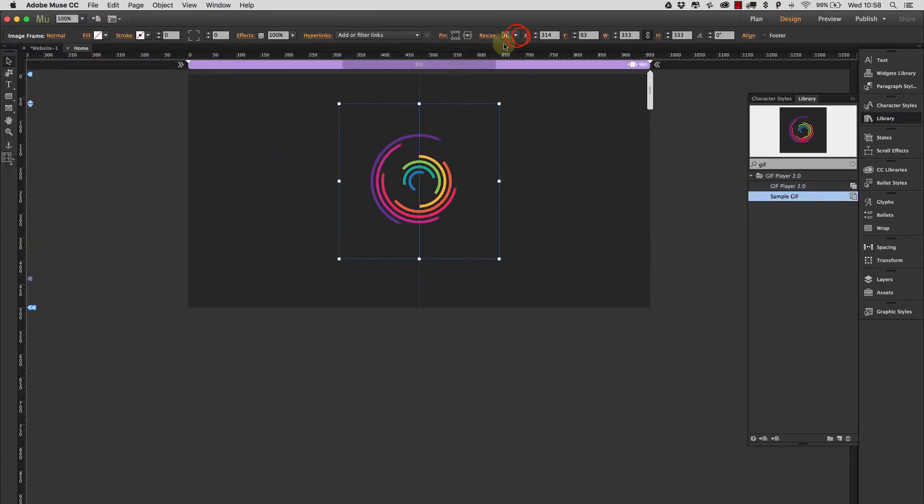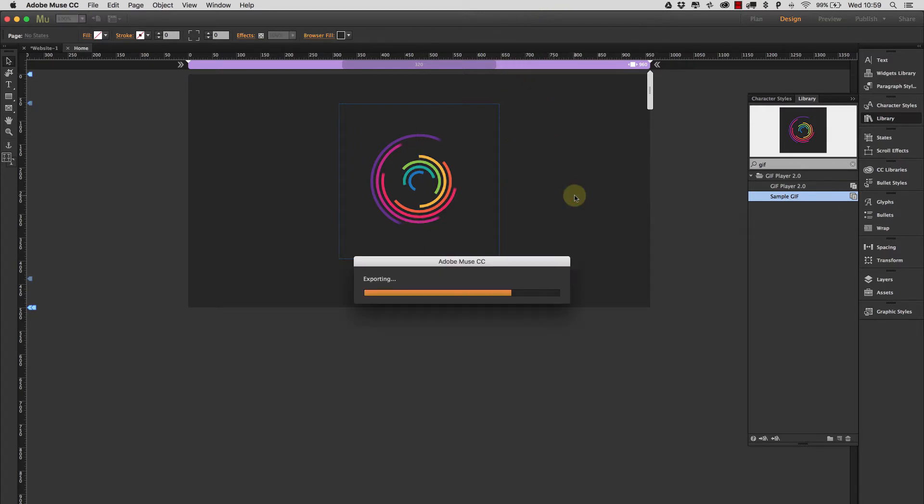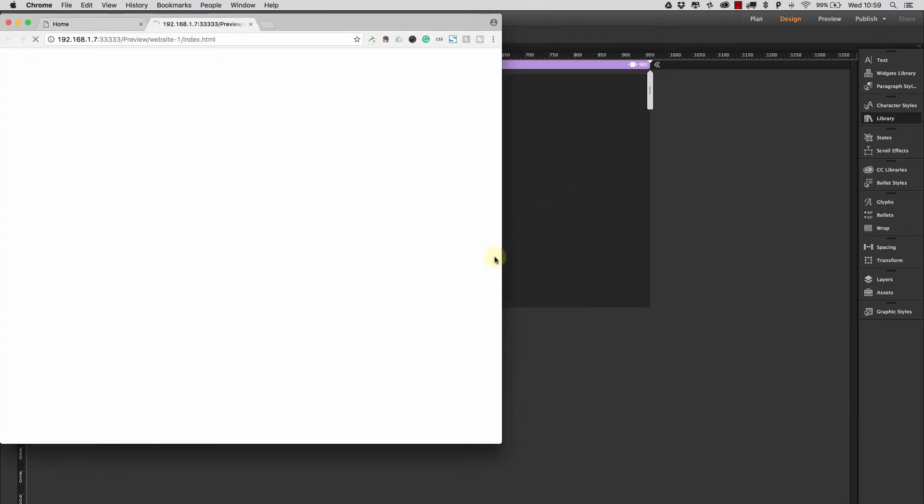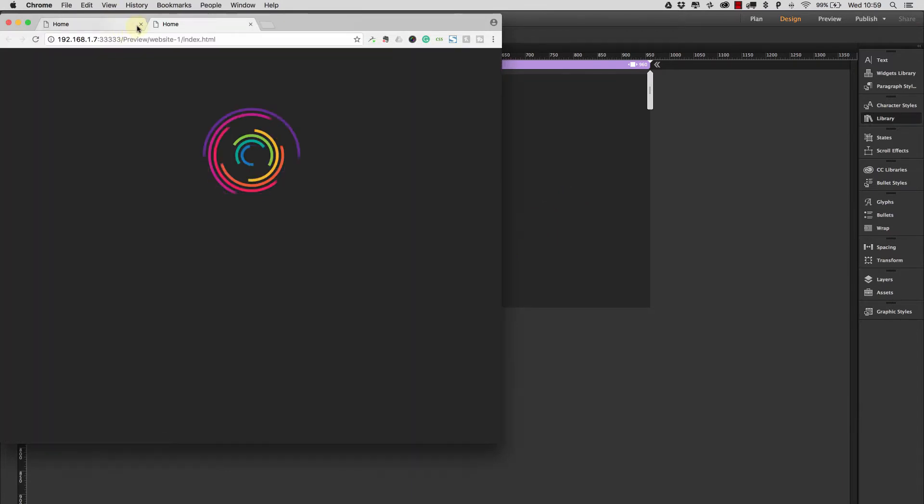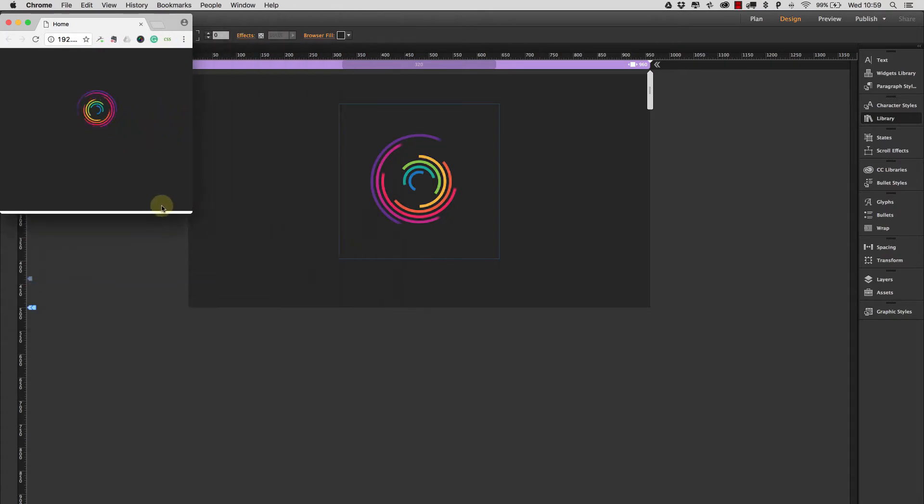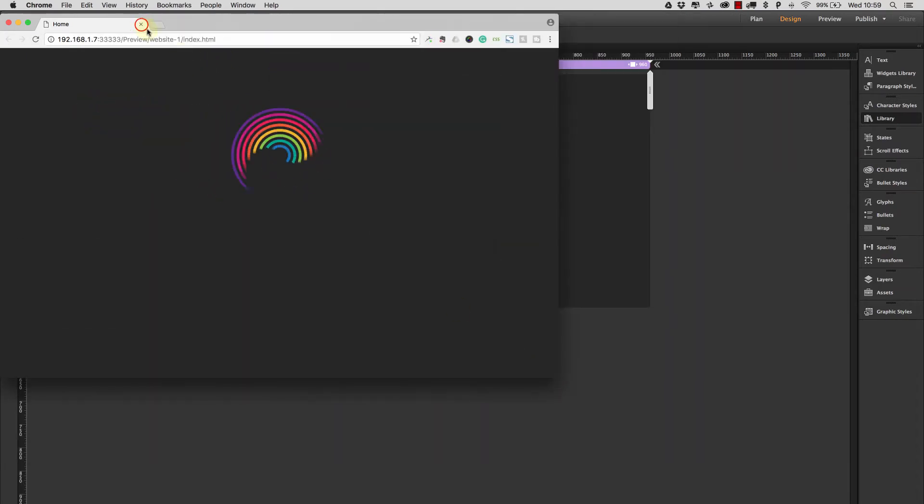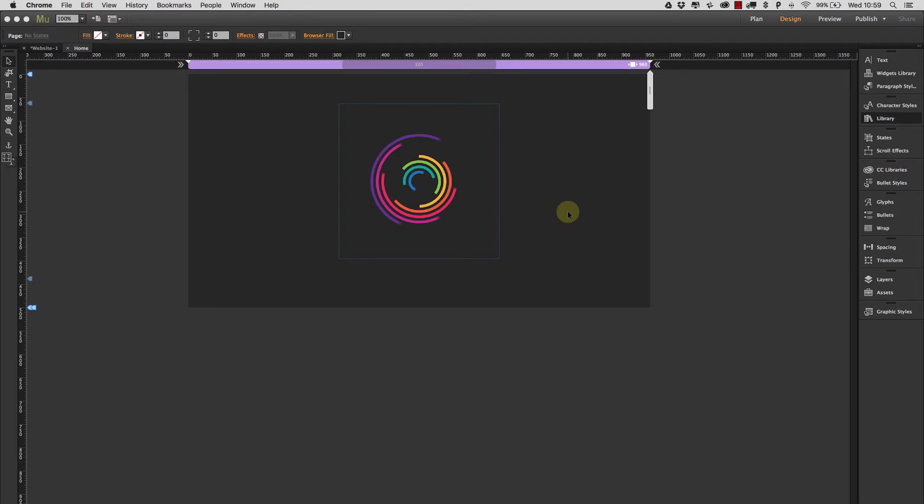And because it's an image we can make use of the built-in scaling abilities of Muse. So because it's an image I can set it to responsive width and height. I pinned it in the center there and then if we preview again in the browser, as I scale down the image gets smaller and scaling up.